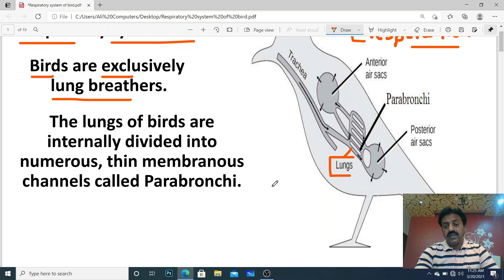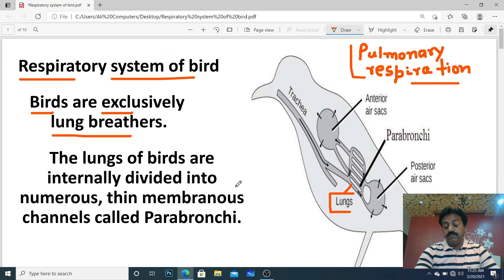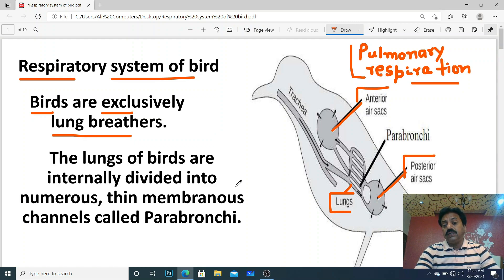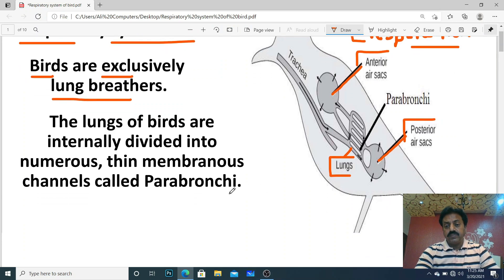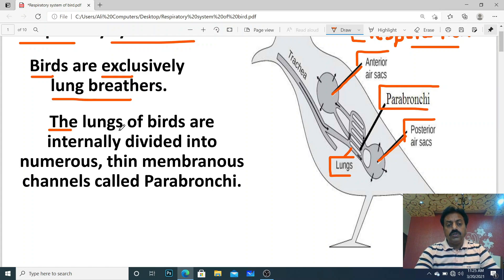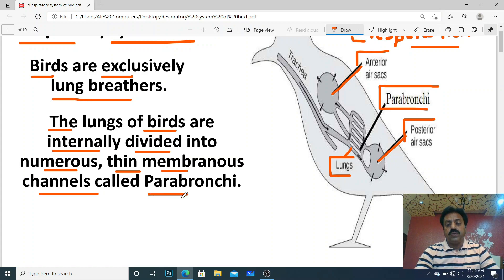In addition to the lungs, the respiratory system has posterior air sacs and anterior air sacs, which can not only store oxygen but also help in unidirectional flow. The lungs of birds are internally divided into numerous thin membranous channels called parabronchia.